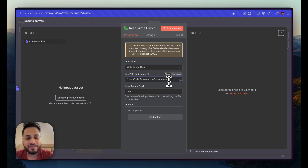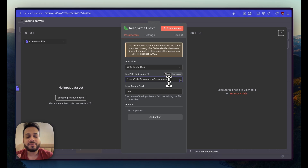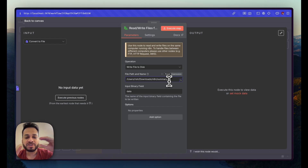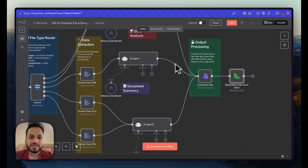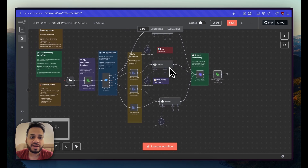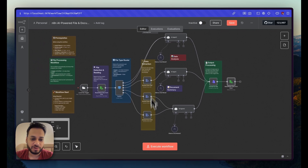I'll also show one more iteration of this automation where we can have an external Airtable link so it can record what the file was and what the summary was, while still retaining all data inside our local machine. But first, let's quickly test how the automation works.